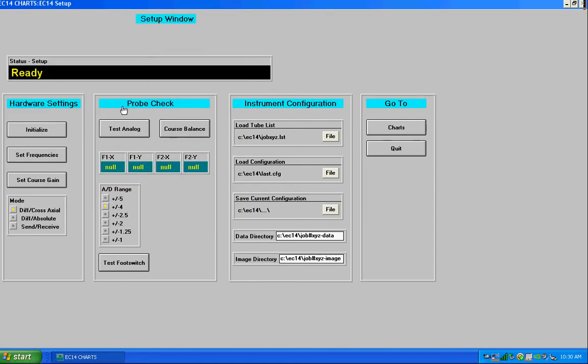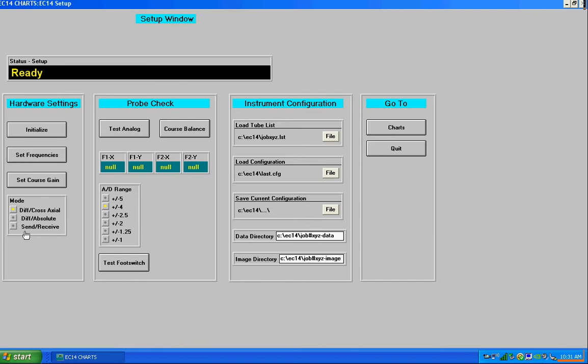And then this is the bridge configuration mode. Right now it's set to differential cross-axial type probe. You could also set it for a differential absolute probe which does simultaneous injection into one of the probe coils so that you can get an absolute test. And then also we support a send receive mode.